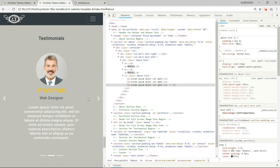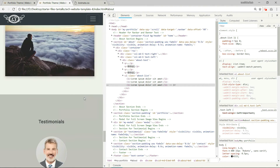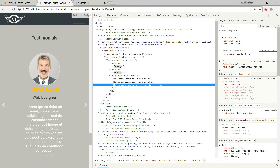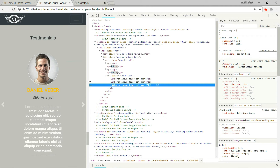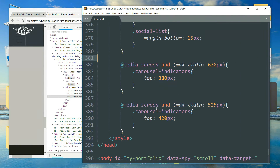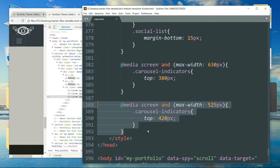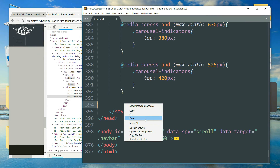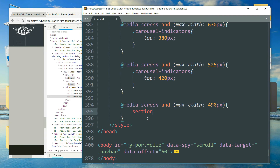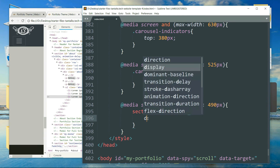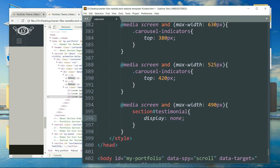Let's add one more media query and hide the carousel in very small screens, because it does not make any sense to display the carousel in such small screens anyway. We target `section#testimonial` — this will hide the entire testimonial section.